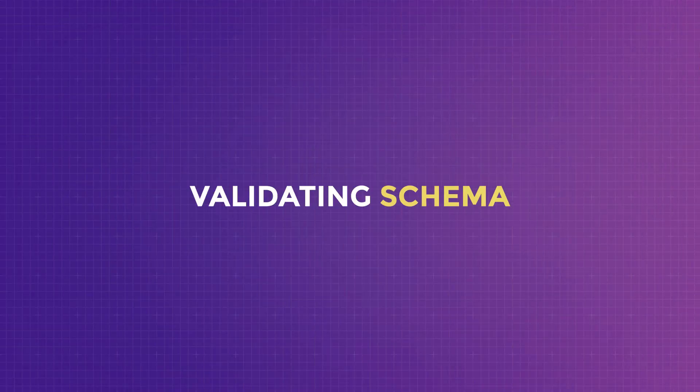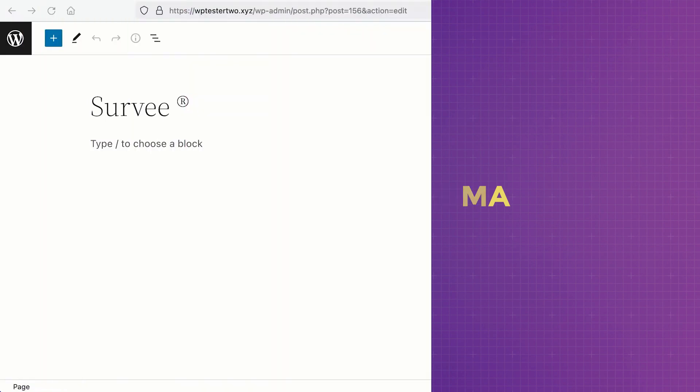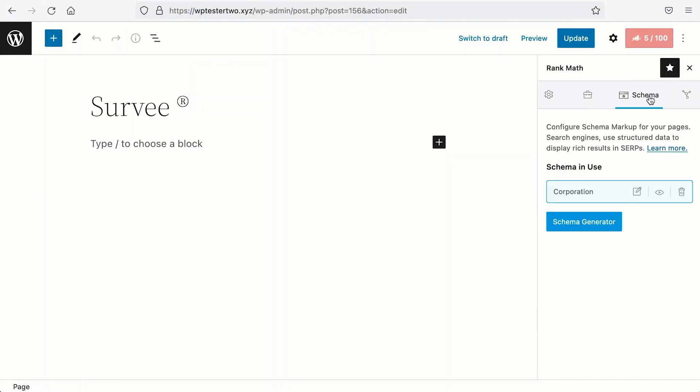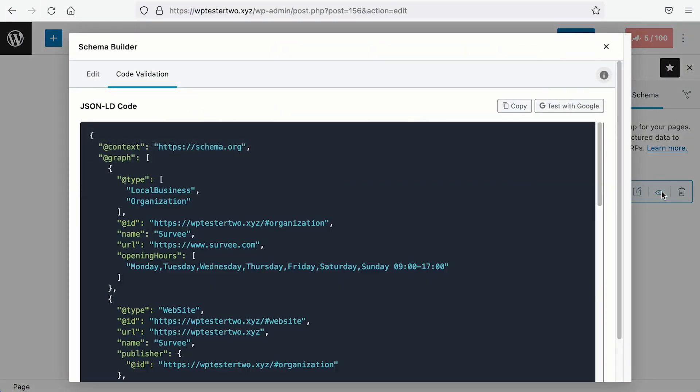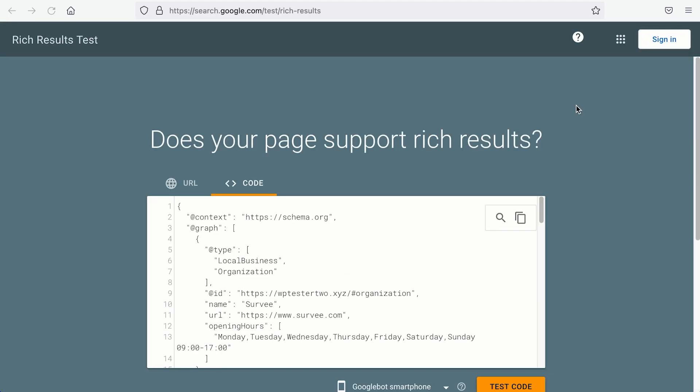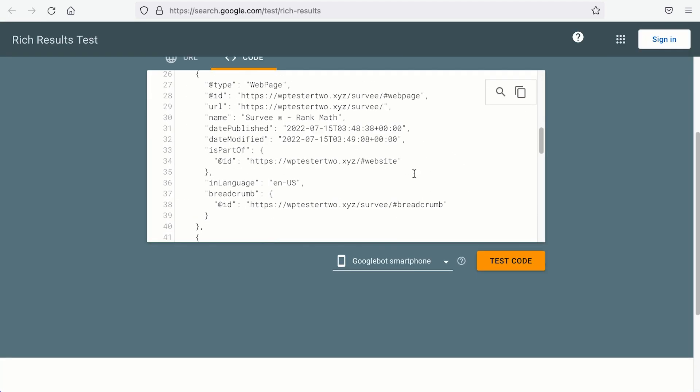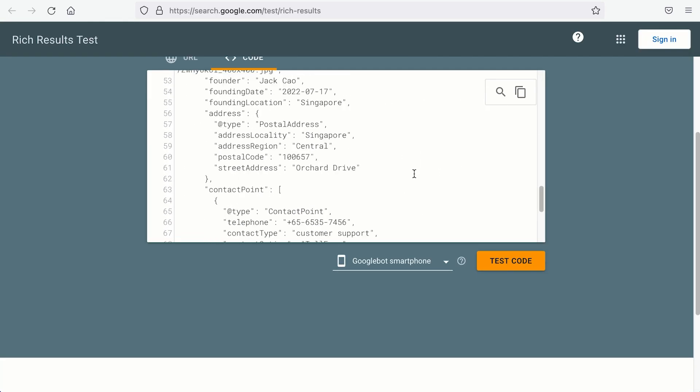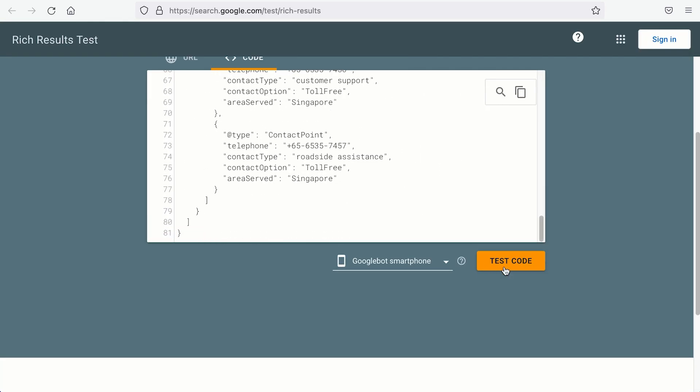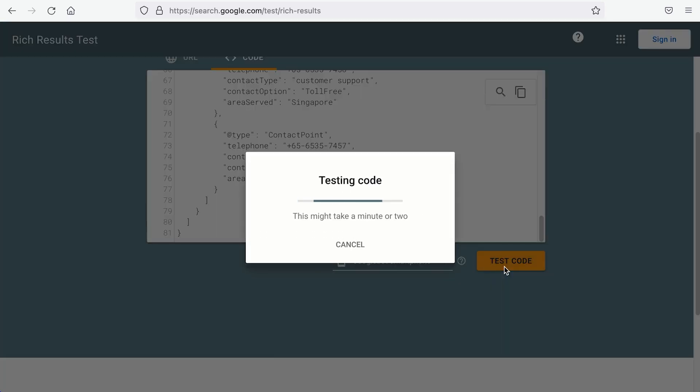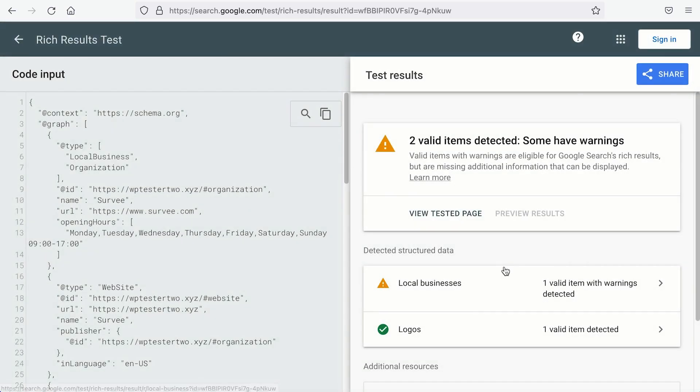Before you set the schema as final and you leave it as it is, do make sure that you test the schemas on your page before you hit publish. We have a very simple way for you to do that. On your Schema tab, on the Schema Type, click on the eye icon and click Test with Google. It will add all the codes to Google's Rich Results Test.